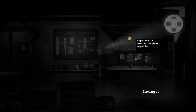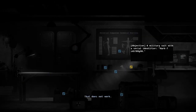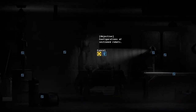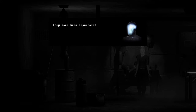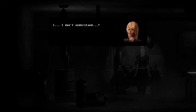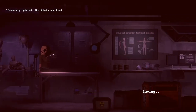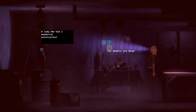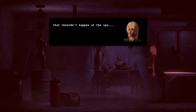I'll go take a look at that later. Read this diagnostic. Deactivated? They have been depurposed. I don't understand. These perspectives do not intercept — I must bridge them. Dead? Affirmative. That shouldn't happen at the spa.